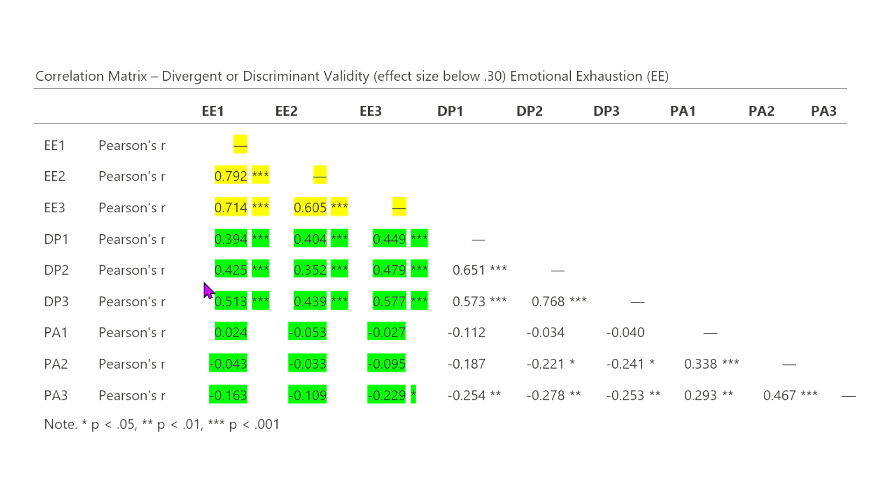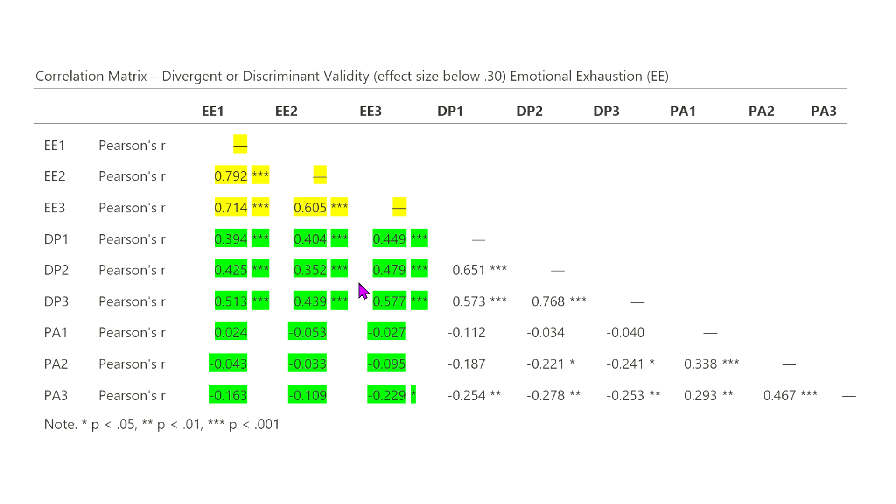Now, I would say it'd be more problematic if these were all like very high effect, like 0.70 and perhaps higher, because then maybe they're kind of measuring the same thing. So, this is acceptable, but we're looking here, and how we would write this up is basically say that divergent or discriminant validity was not revealed between emotional exhaustion and depersonalization.